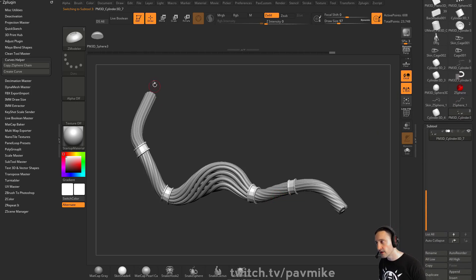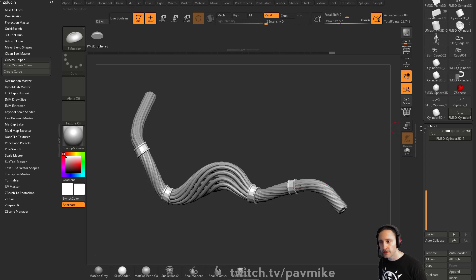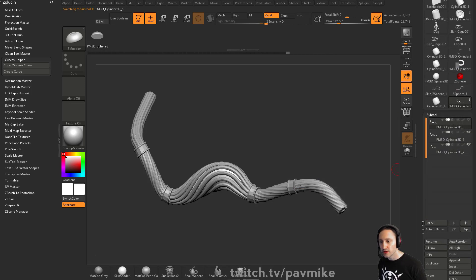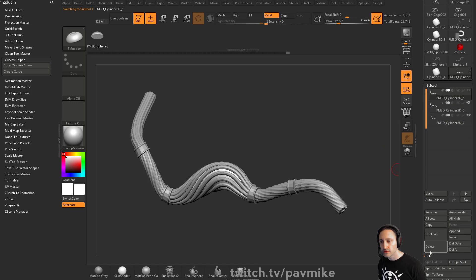Alternatively, you could merge these down, run a Z sphere through here and rig it. But if we want to use Transpose Master, because we've got multiple sub tools now, this one we don't really need anymore. So I'm just going to delete that.